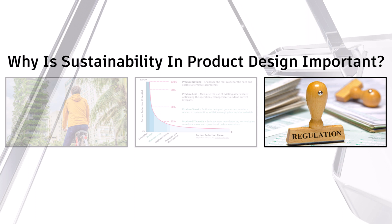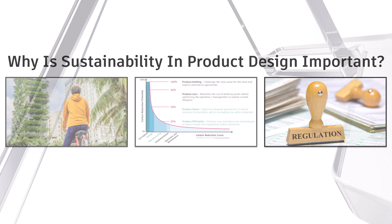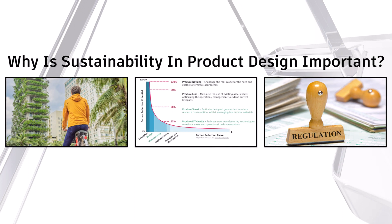Government regulations, consumer demands, access to capital and the need for supply chain resiliency is positioning sustainability practices as a non-negotiable.